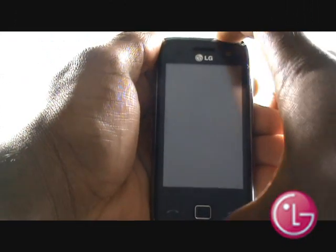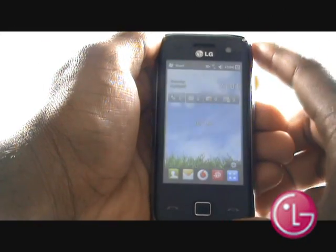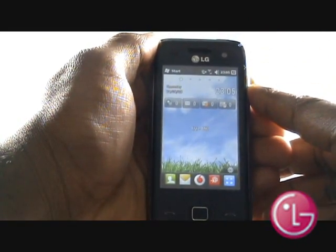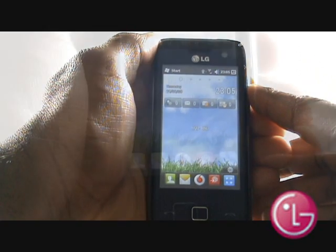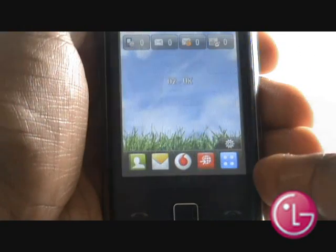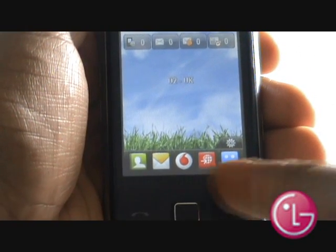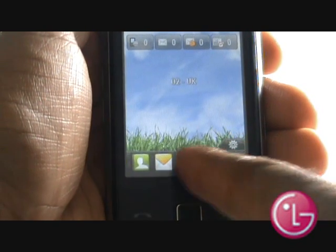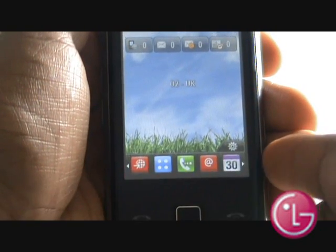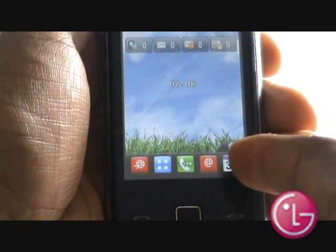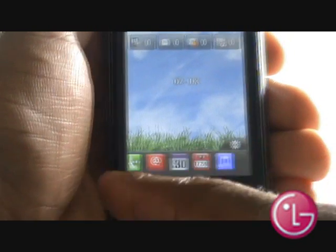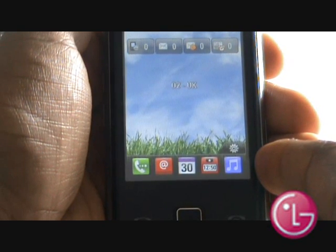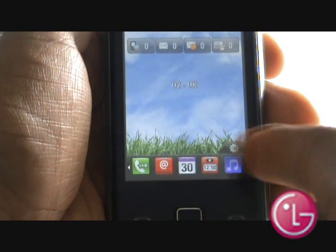To unlock your touch screen, press the power button at the top right of the handset. Your S-Class widget bar is located at the bottom of the screen, which will give you access to many different applications and settings. Swipe your finger across the widget bar to gain full access, then tap your desired widget to open the application.